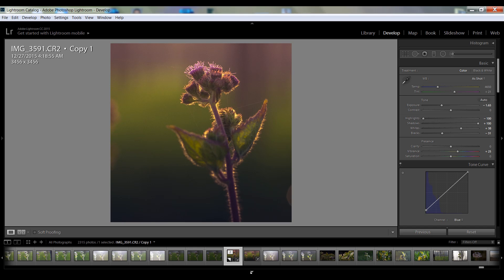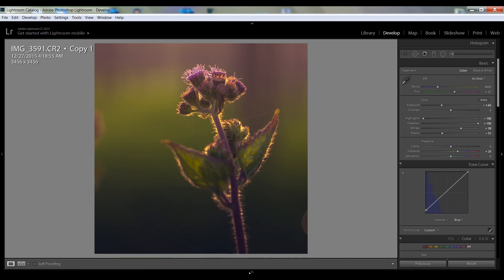So in this way you can create your macro photography and this is the secret of this type of photo editing in Lightroom. So thank you friends, keep watching Arun Station.